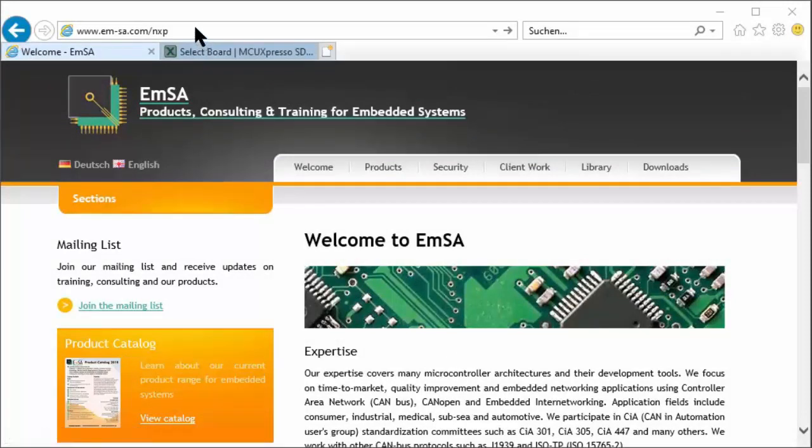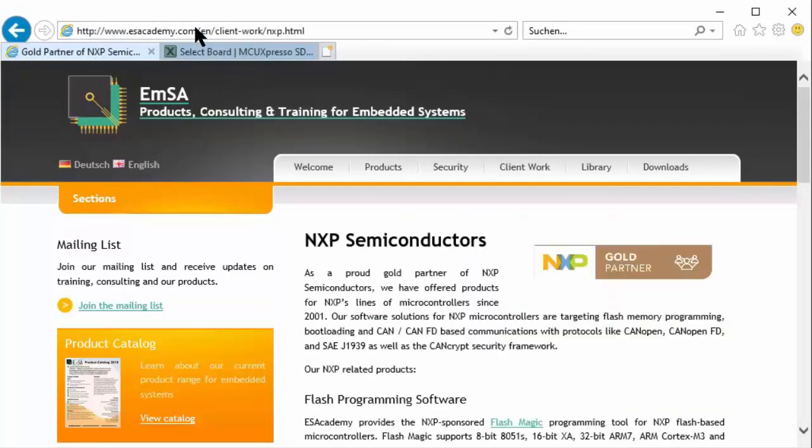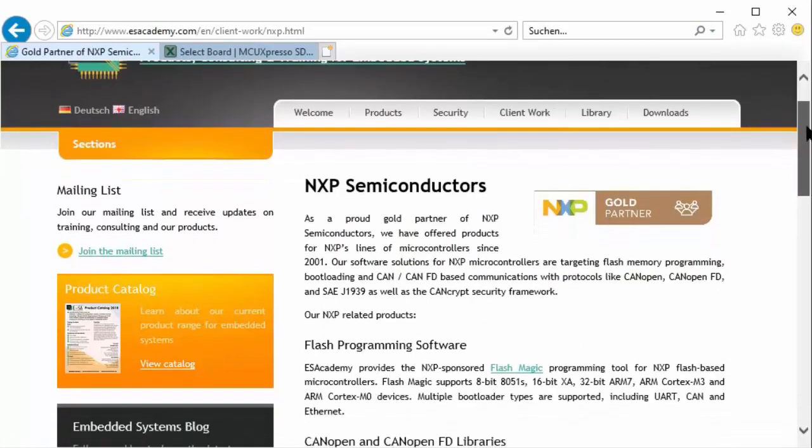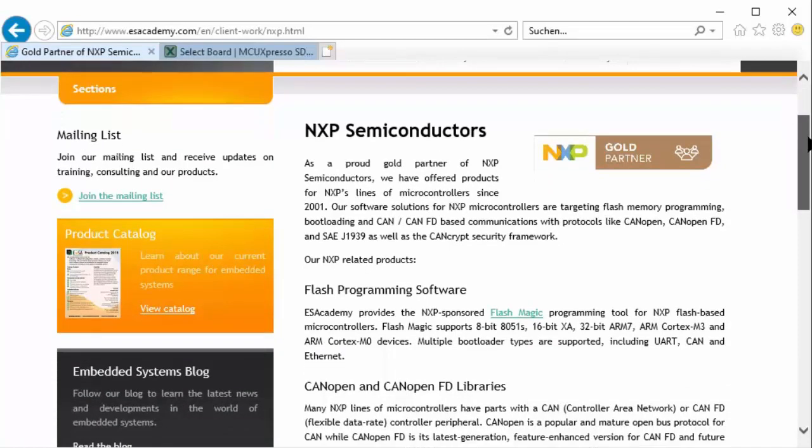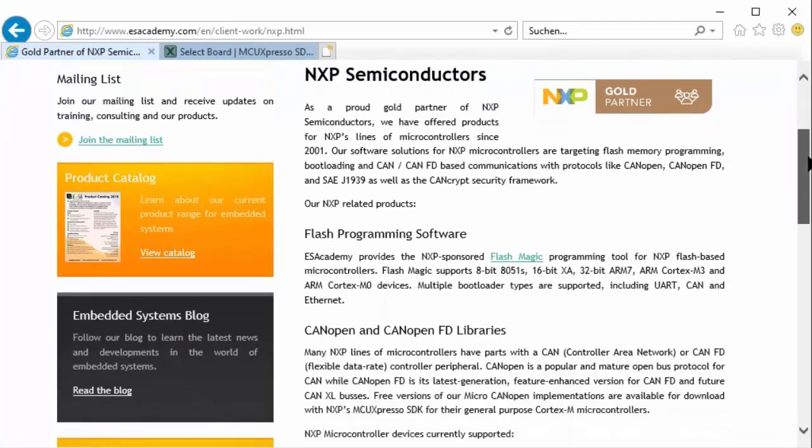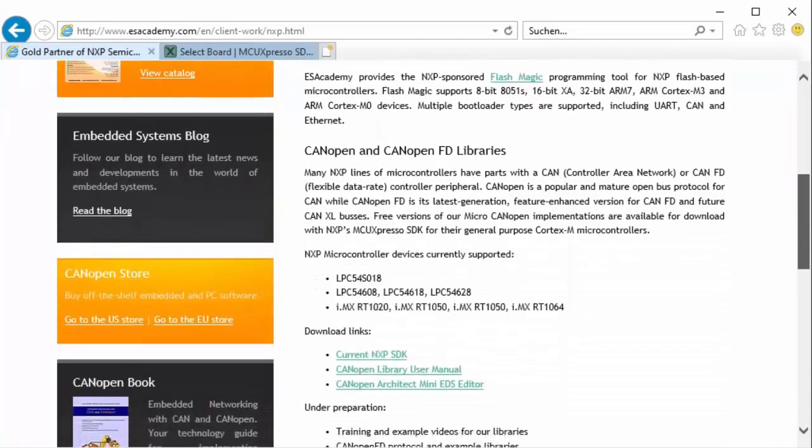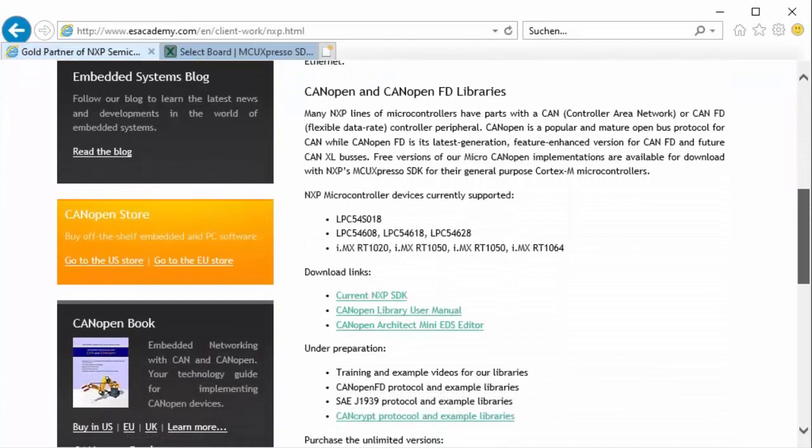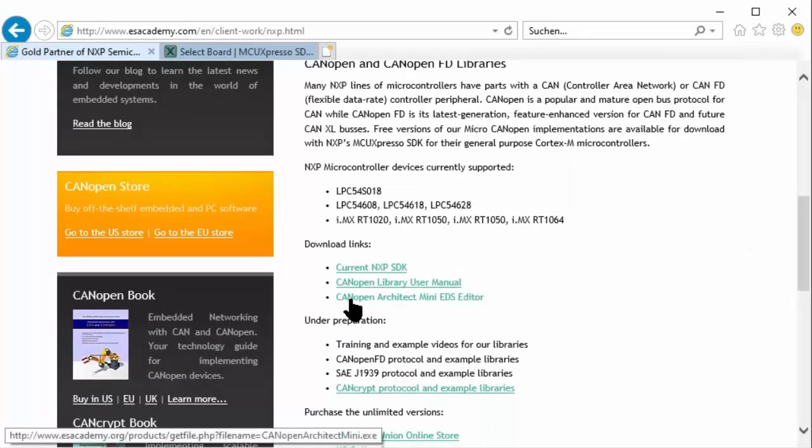Let's have a look at the available resources online. Let's go to em-sa.com/nxp. That is our main entry page for the MCU Expresso SDK support and other tools we have for NXP semiconductors microcontrollers. If we scroll down here, one of the first things you need to download is the CANopen Architect Mini EDS Editor.